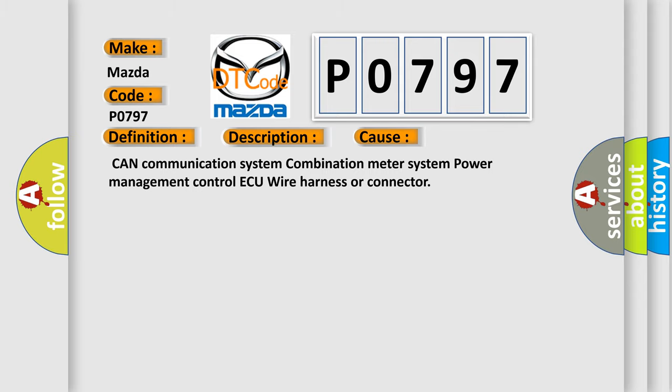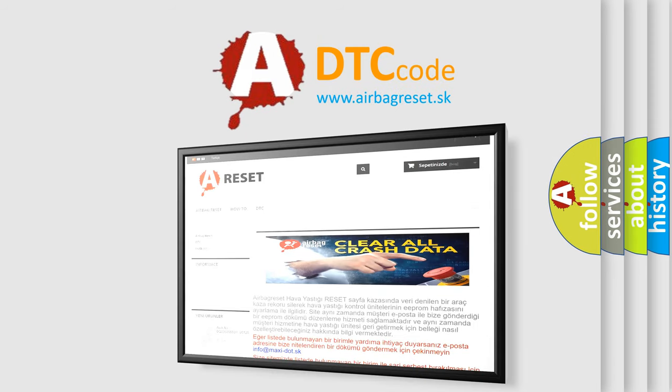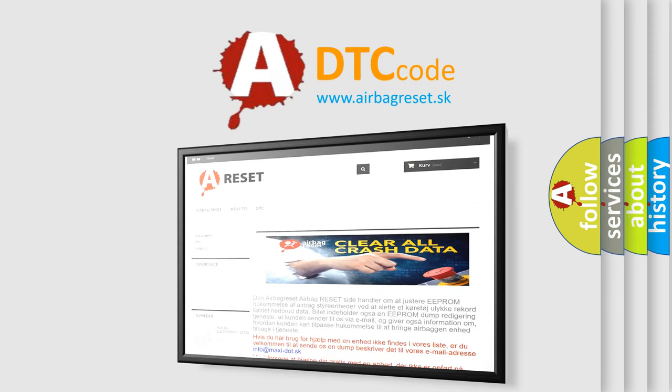The Airbag Reset website aims to provide information in 52 languages. Thank you for your attention and stay tuned for the next video.